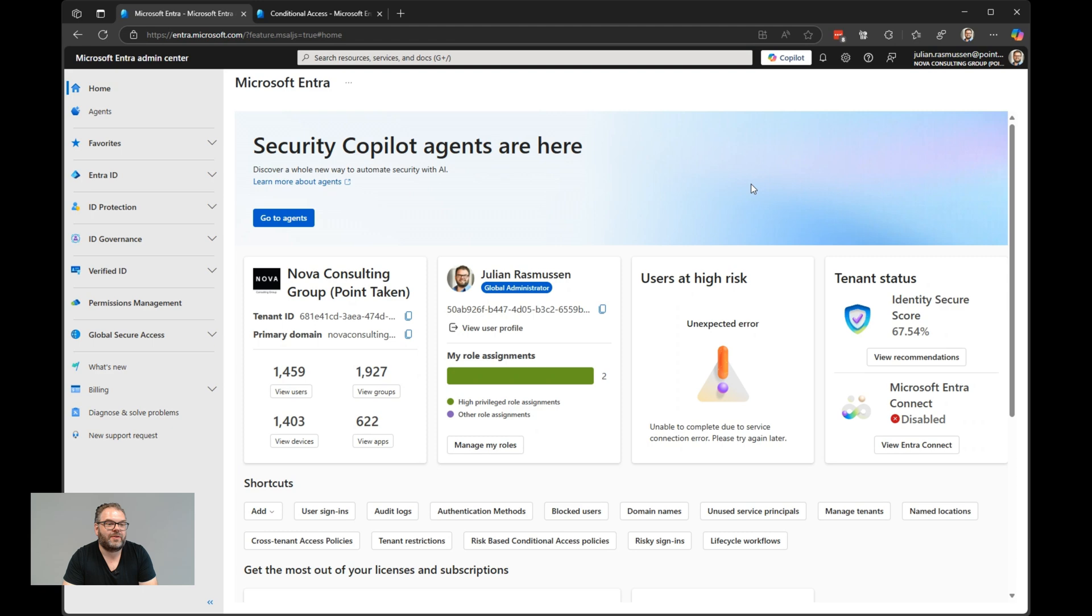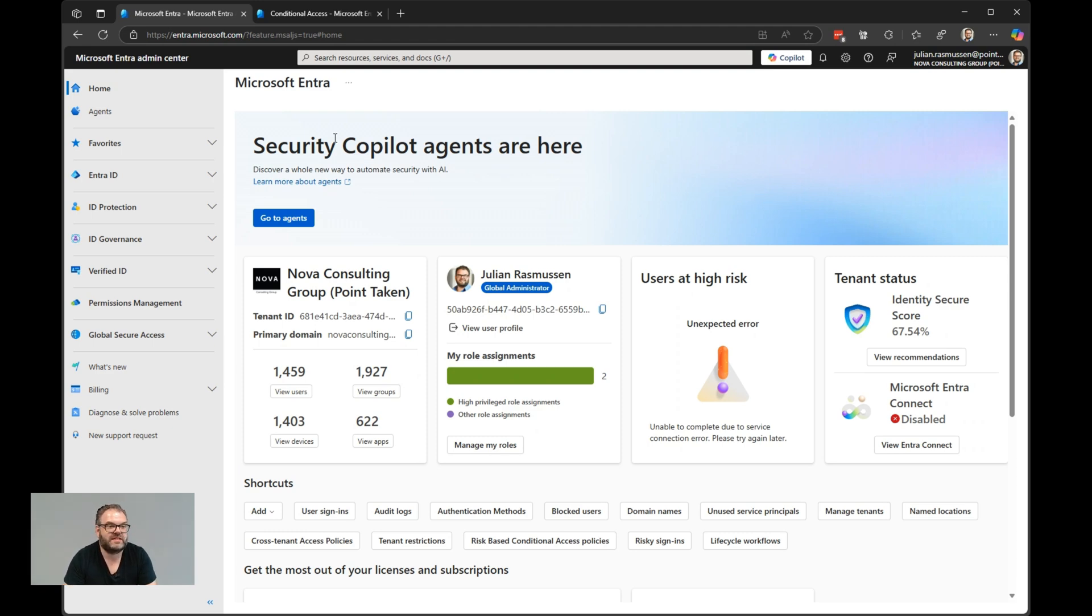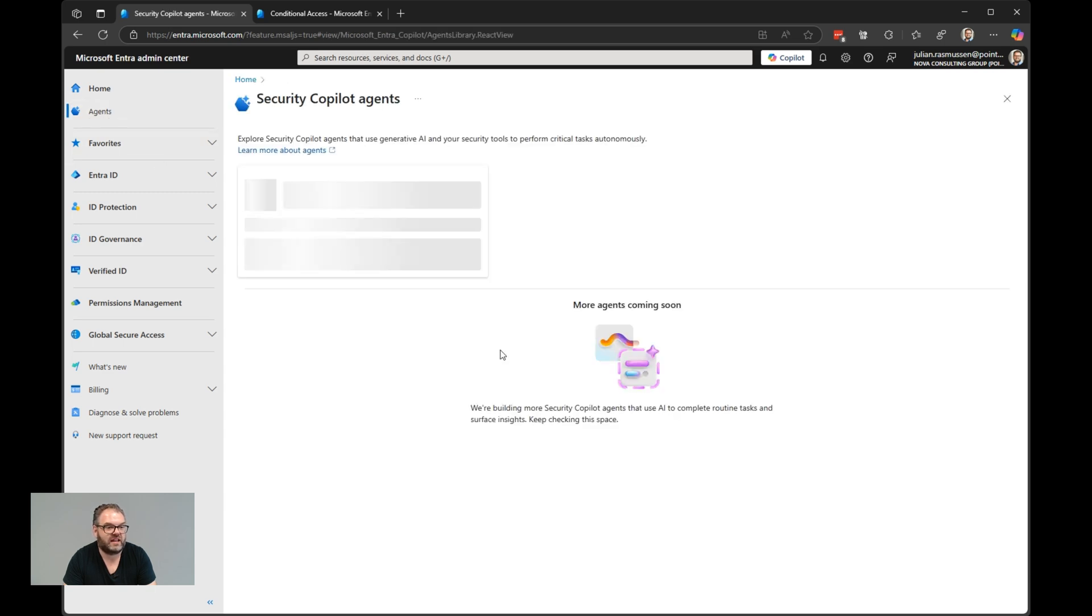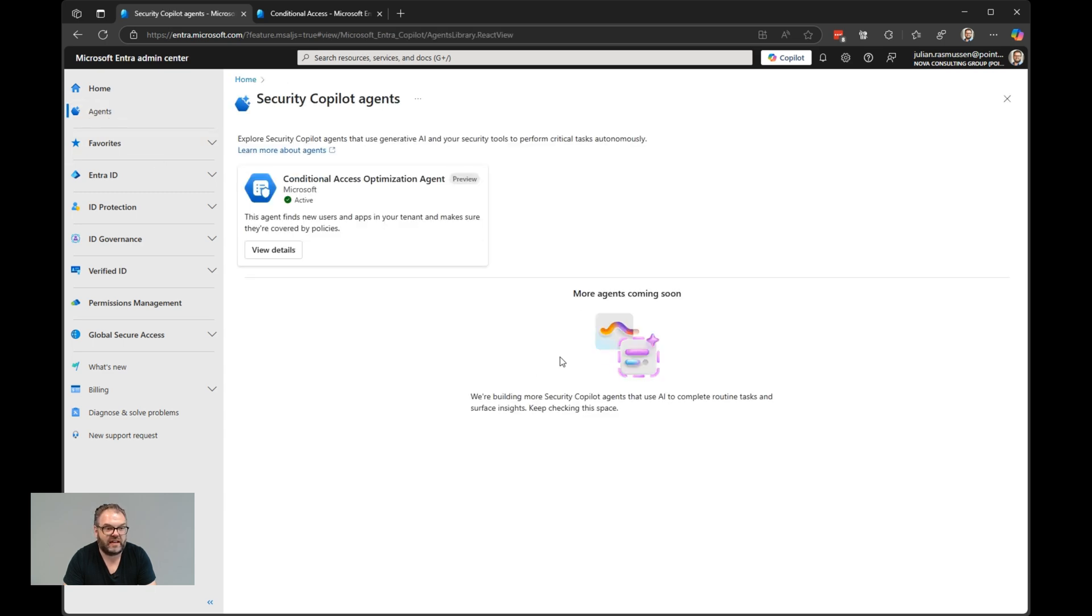We'll start here in the Microsoft Entra admin center. We'll see by the announcement that security copilot agents are here. You can click learn more about agents that opens a learn page and you can read more about security copilot agents. You also have a button to go to agents, or we have the agents up in the left menu. If you click on that, we have the security copilot agents that are in your environment.